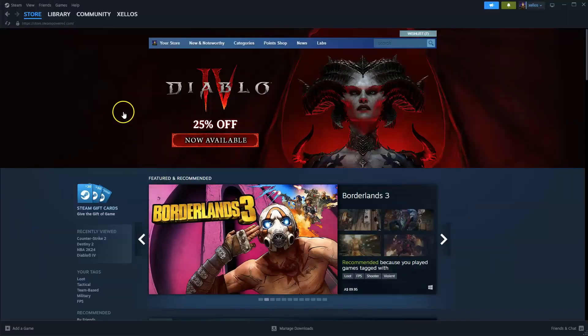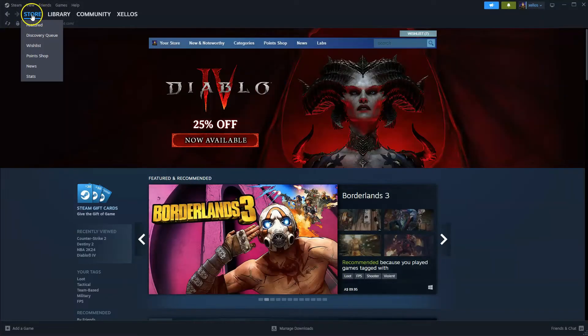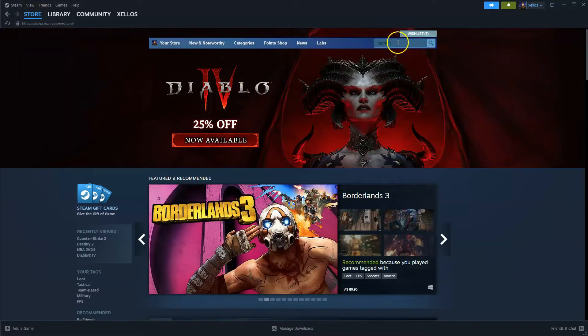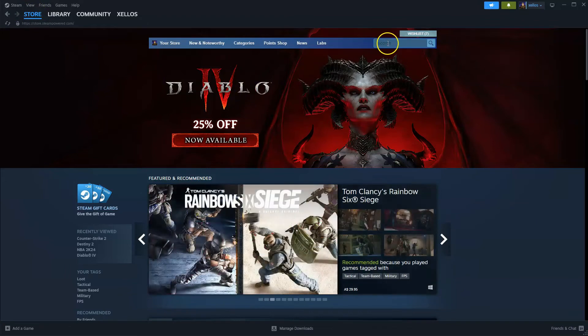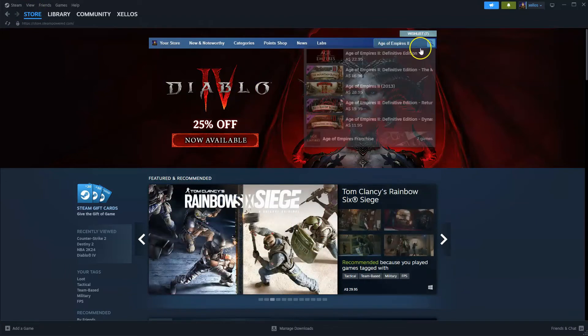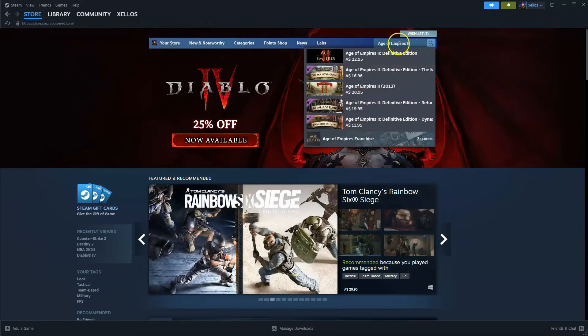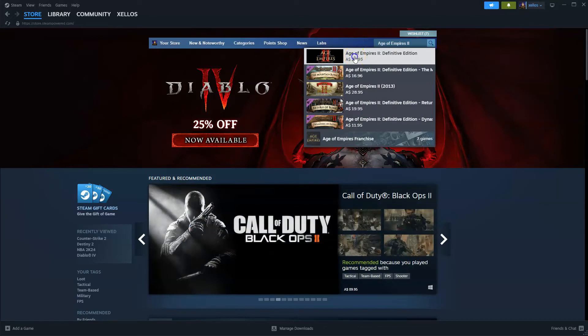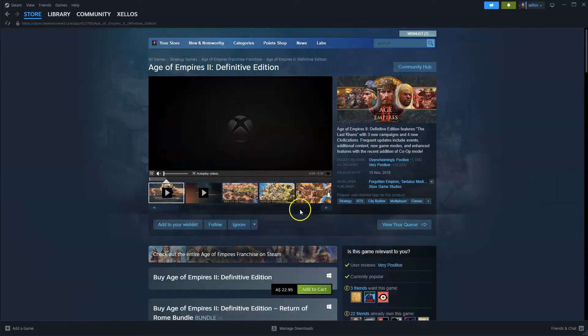So once you're in Steam and you're on the store icon, if you click on this you'll load this page. In the top right hand corner where it says search, you're going to type in the name of the game you're after which is Age of Empires 2. Click on the first option that comes up.